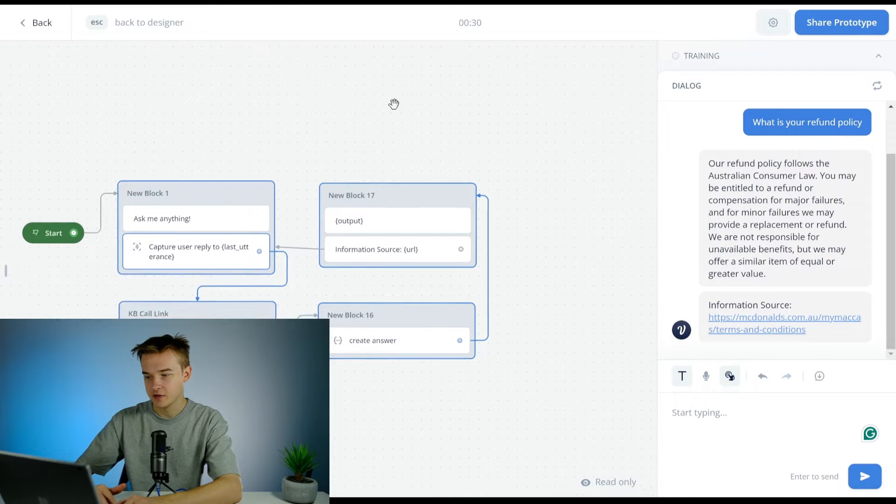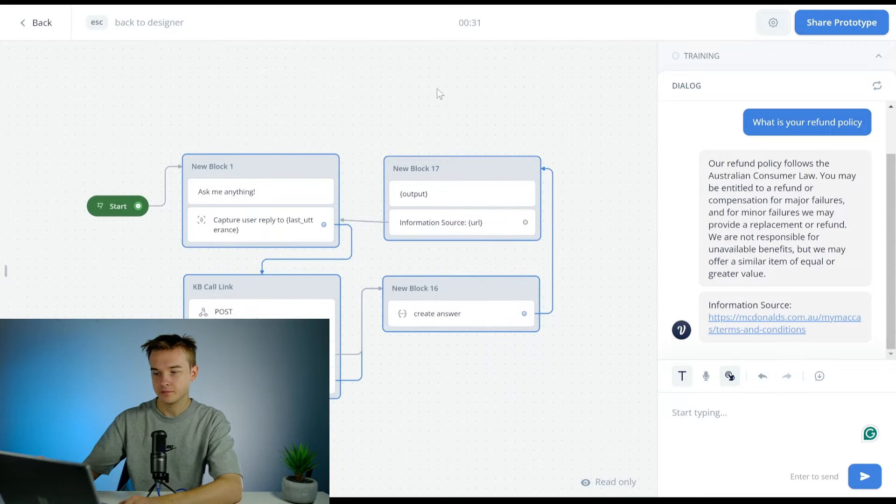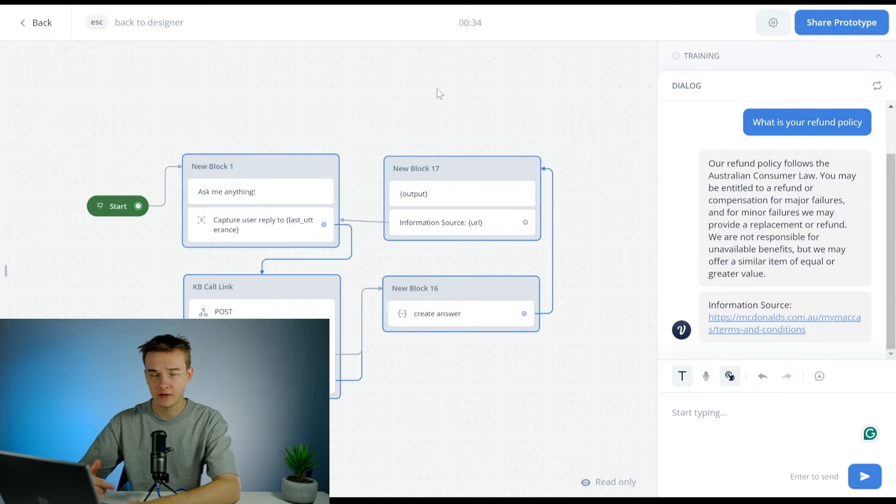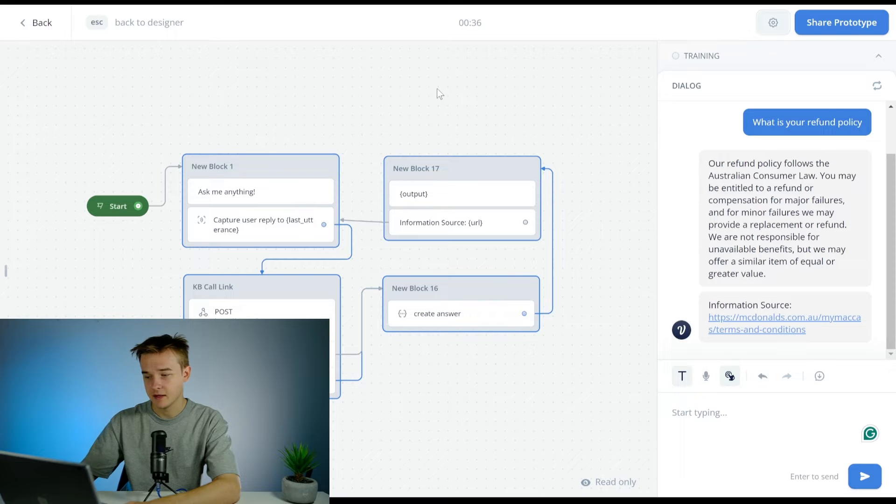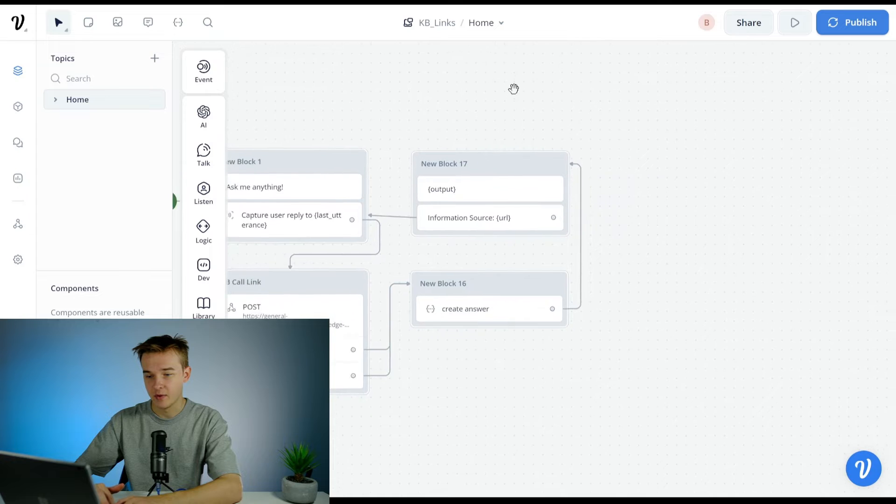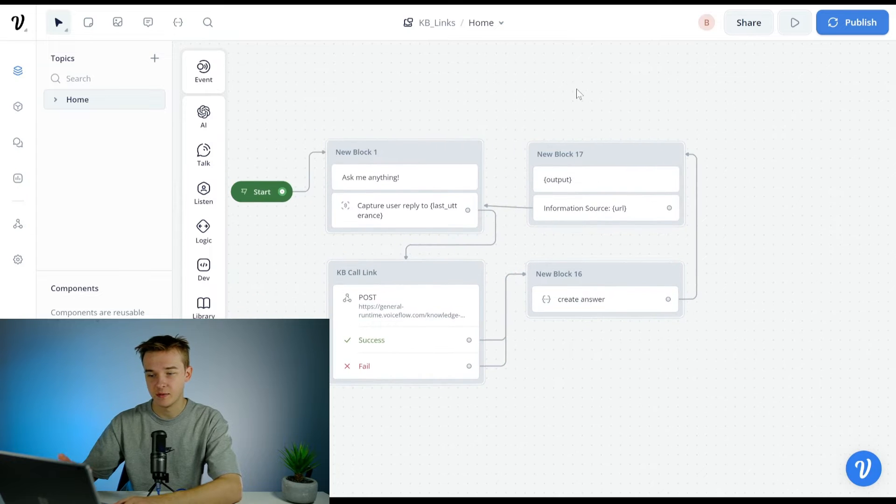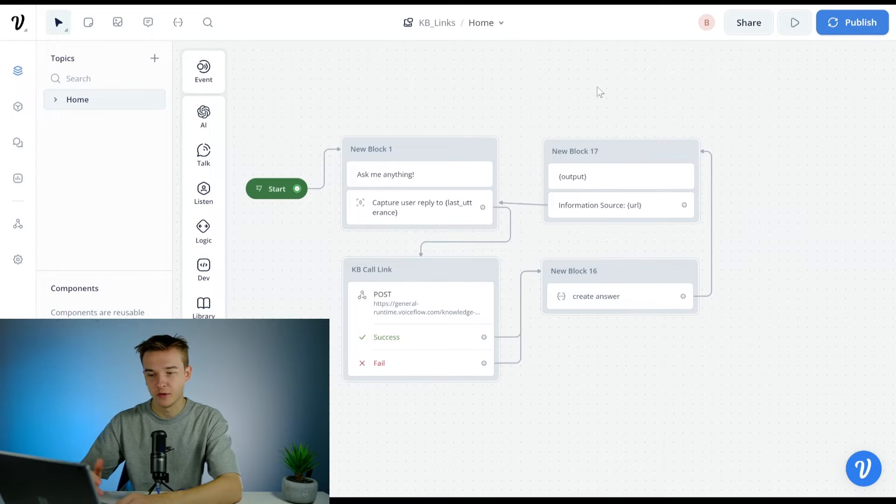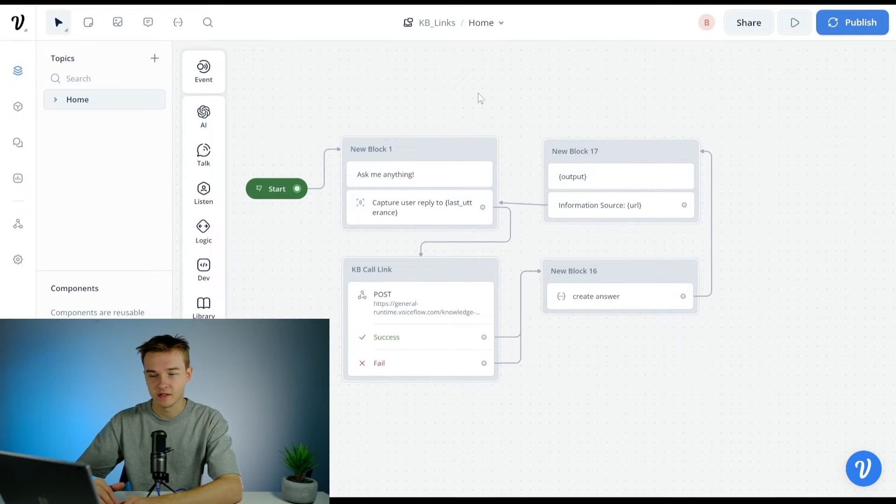As you can see here it is able to get the question back, get an information source that is directly correlated to the actual answer, and we're able to do this consistently without needing the knowledge base or relying on the knowledge base to come up with this.